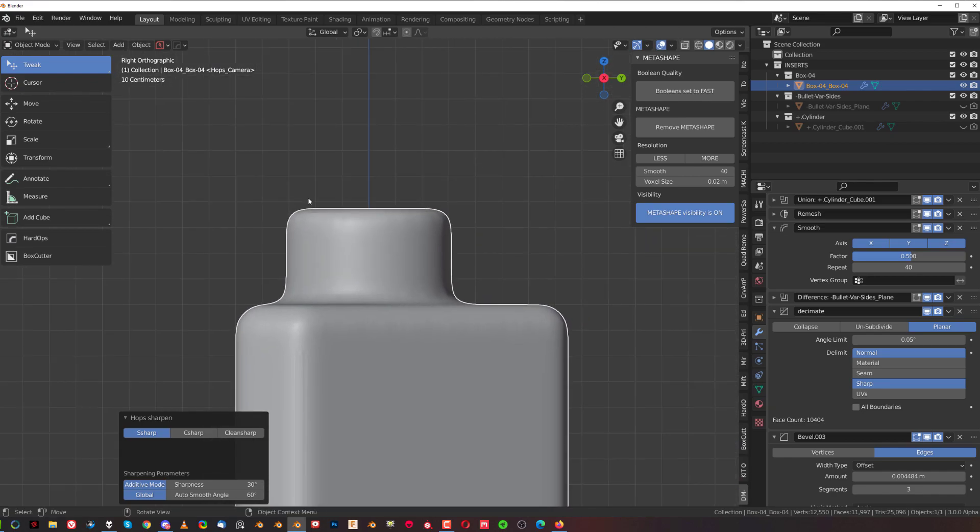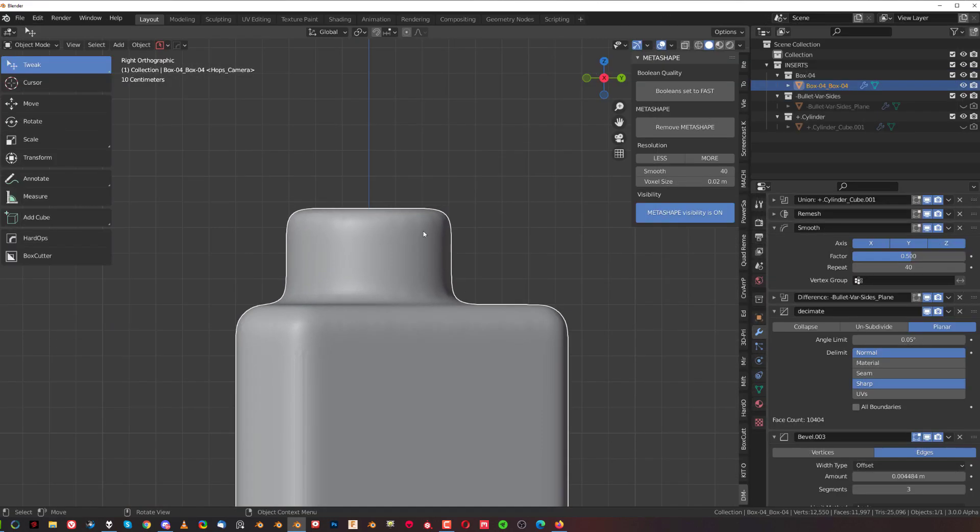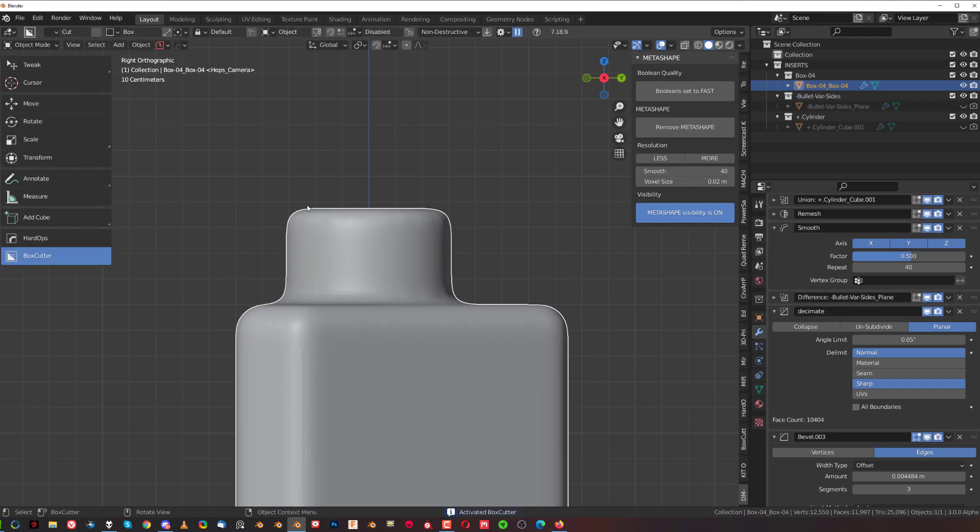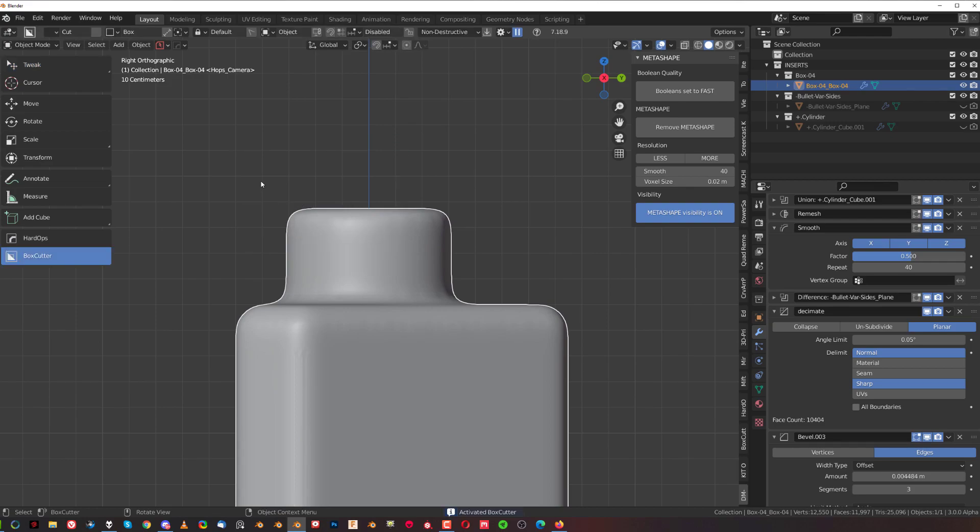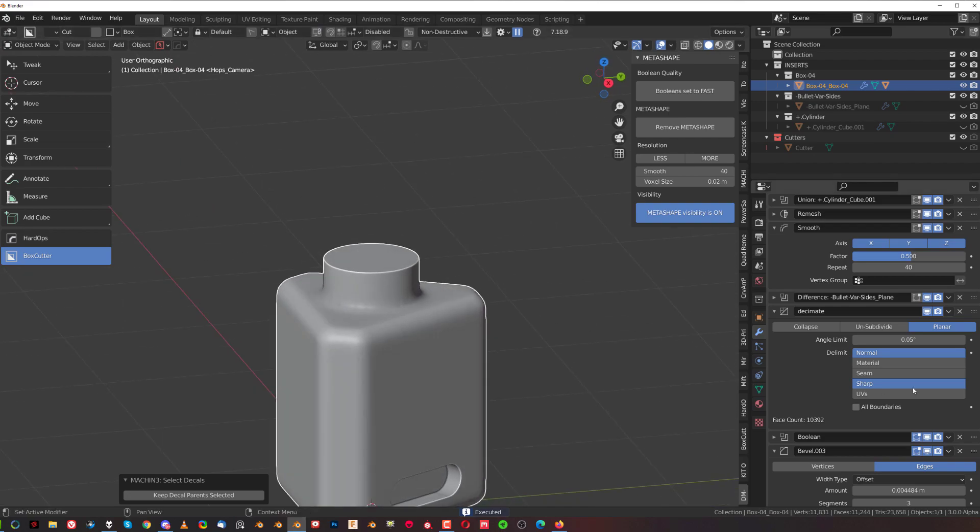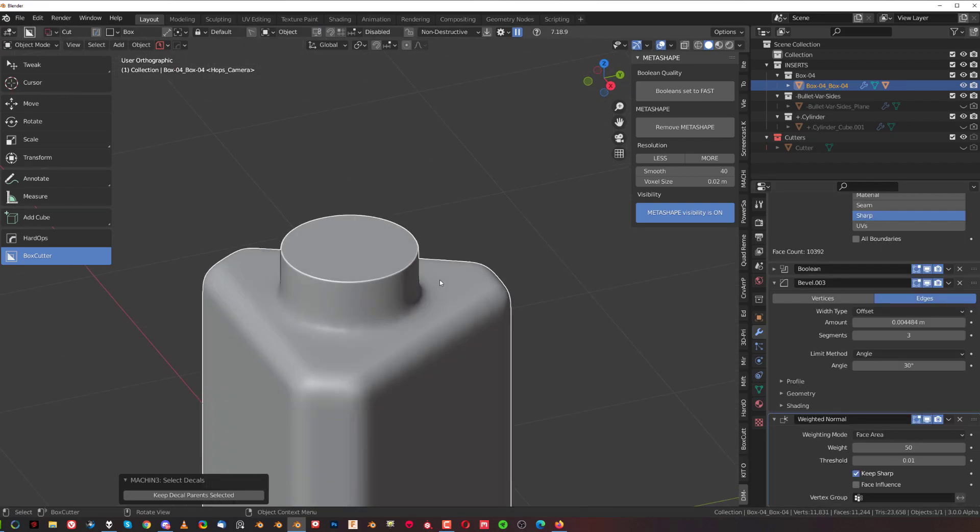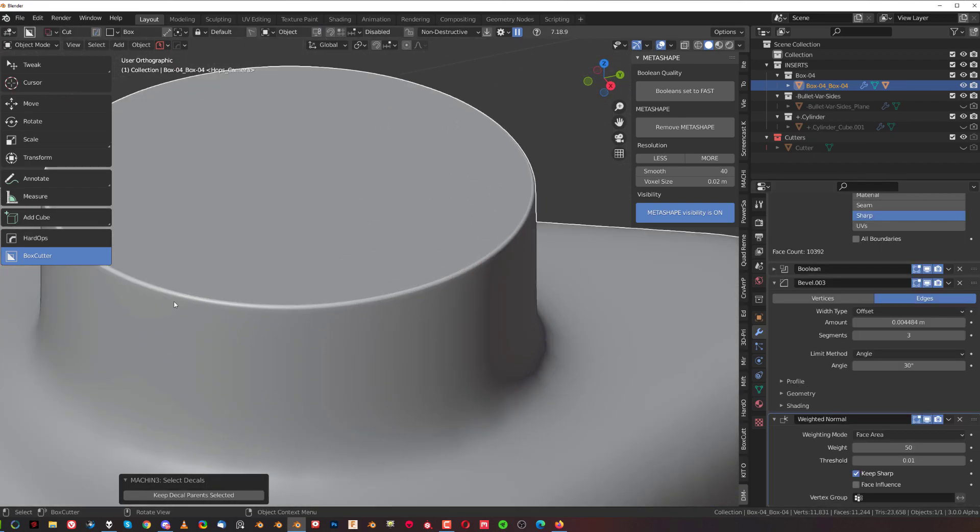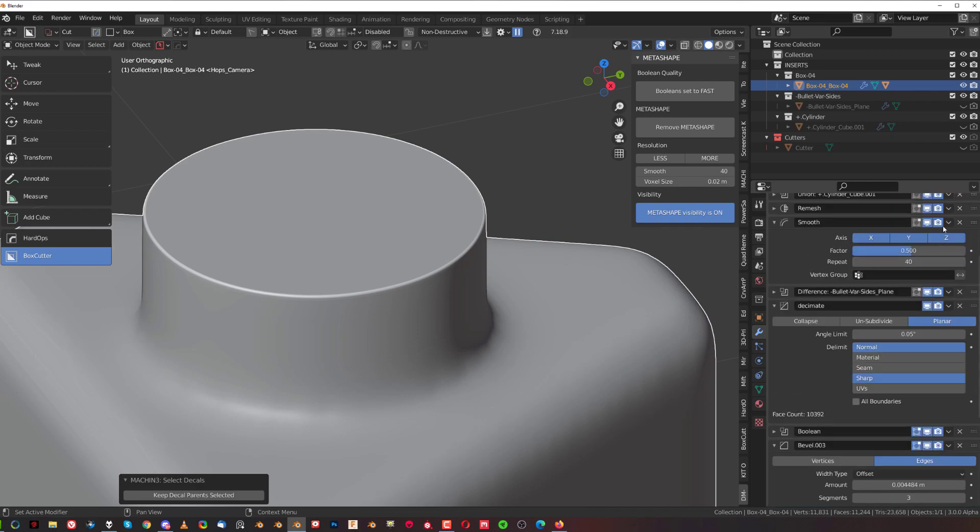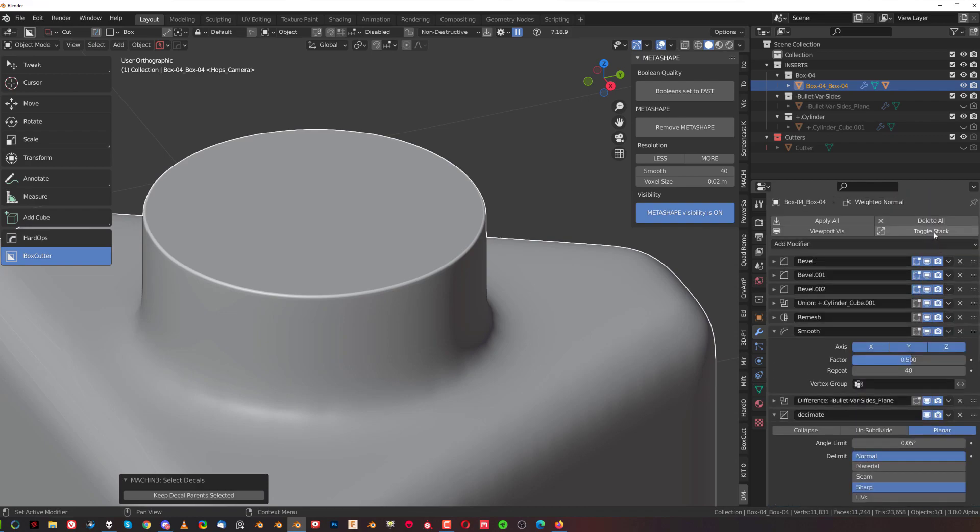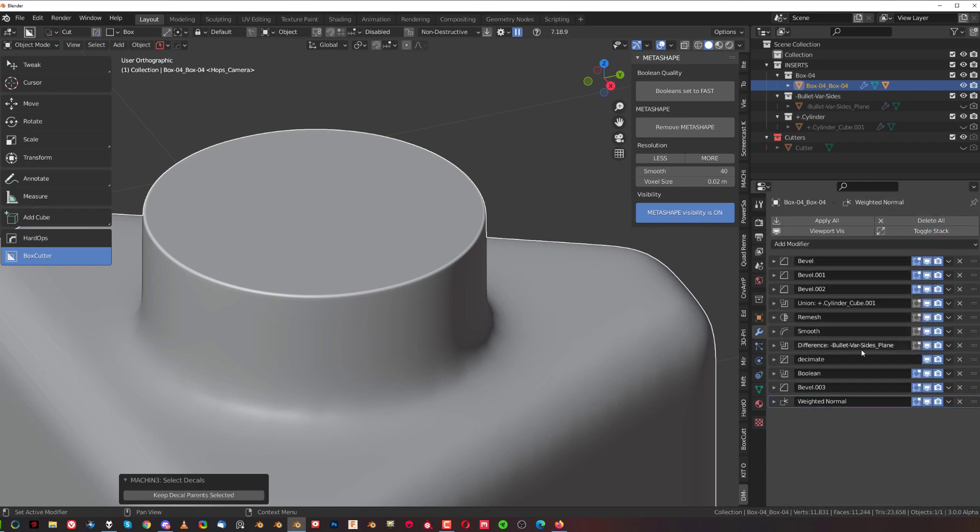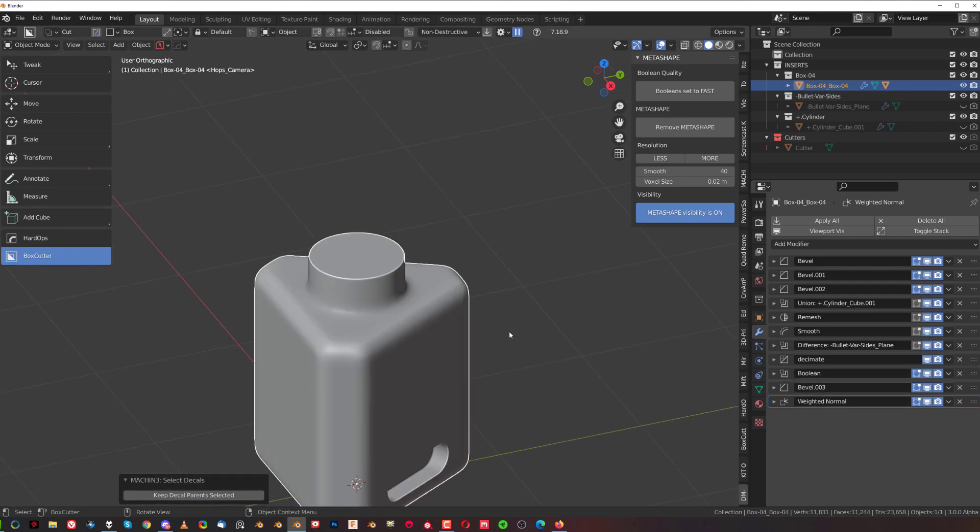Another thing that you can do if you for example want a sharp top, you can simply slice it off with a boolean. So I would just simply go with box cutter and just cut the top off. So I'm going to slice the top off and the bevel is going to be transferred automatically in here because hardops will be sorting our booleans automatically. So it's going to be boolean, bevel after the boolean. So the boolean is going to be sorted automatically above the weighted normals and above the bevel so you don't have to worry about it, hardops is taking care of this.